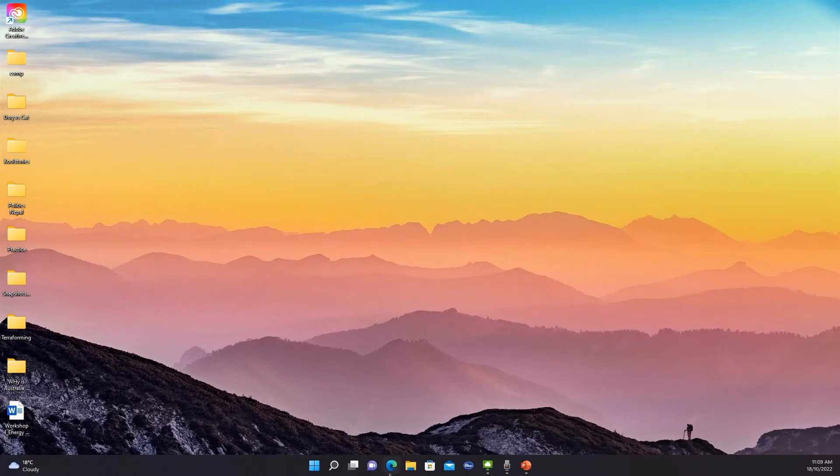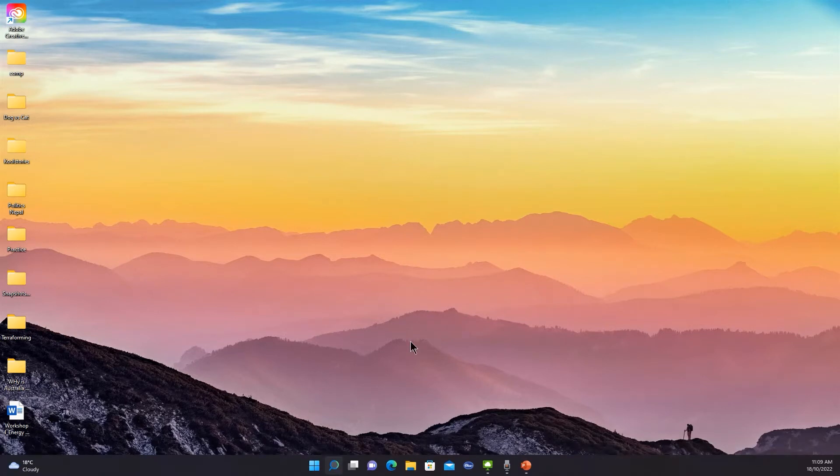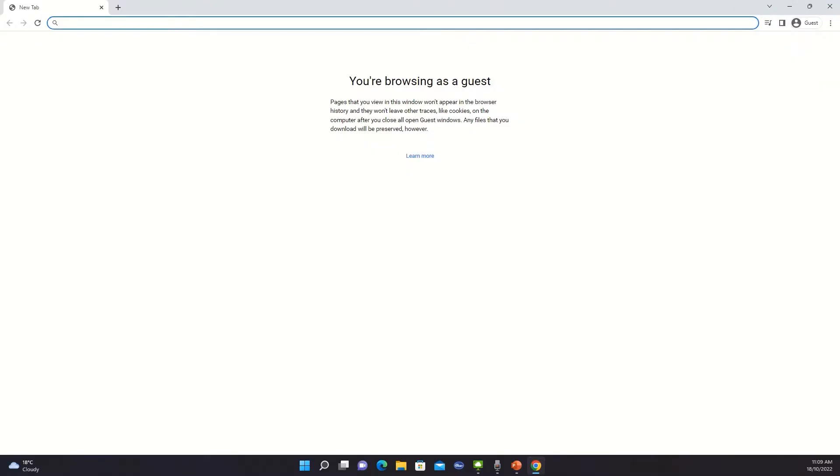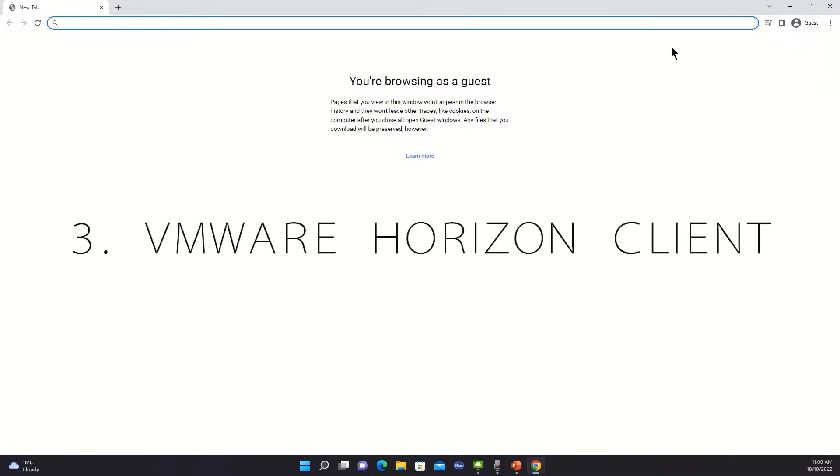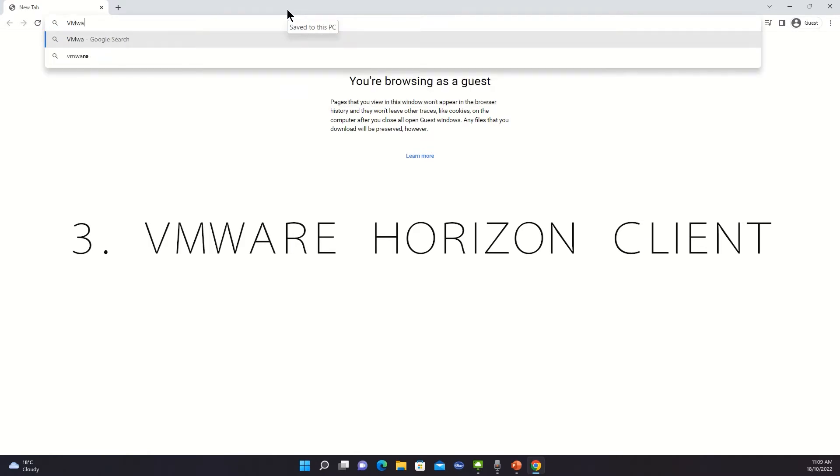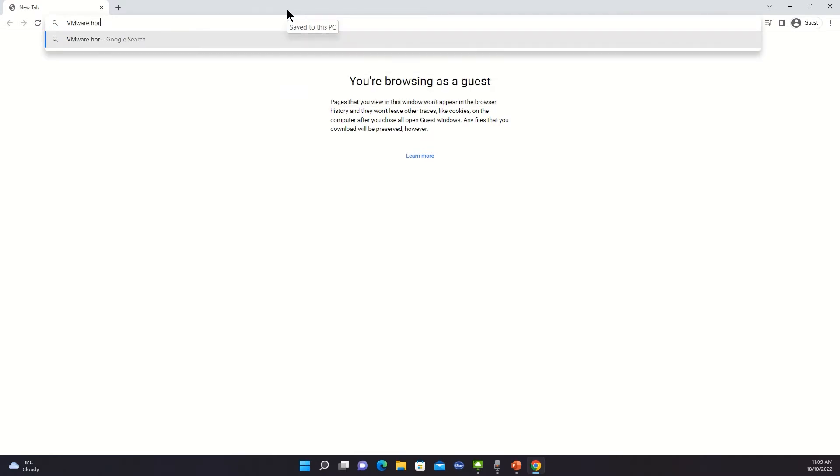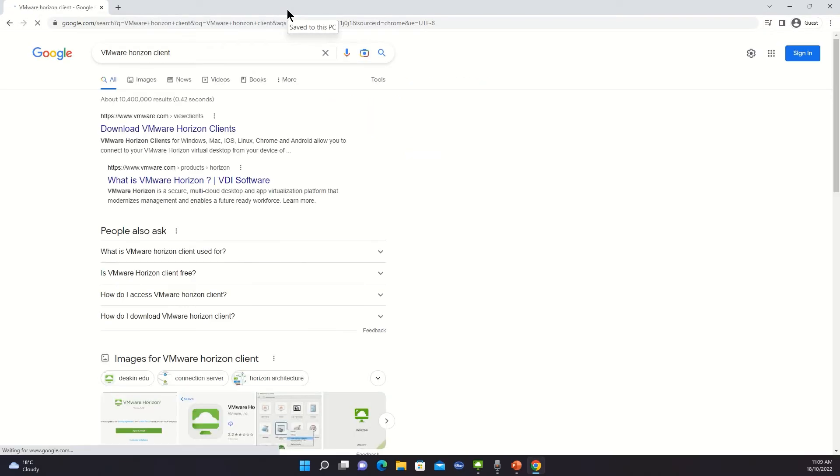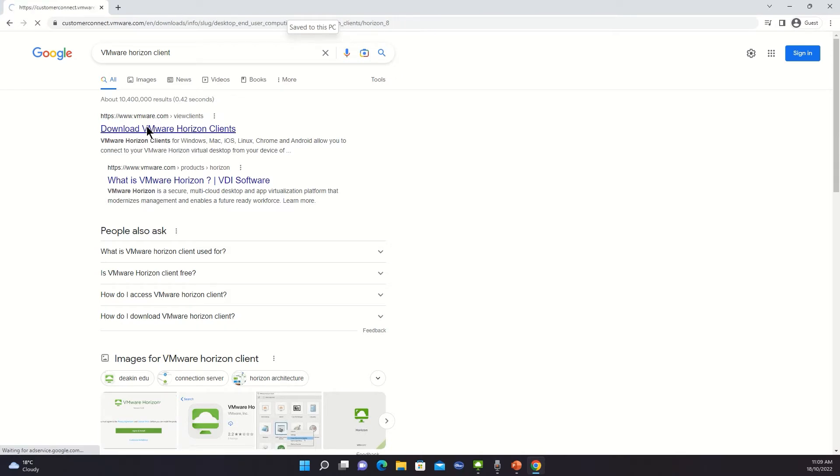I'll just click Google Chrome. And then what you want to do is you want to download VMware Horizon Client. So here you can see VMware Horizon Clients, just click there.